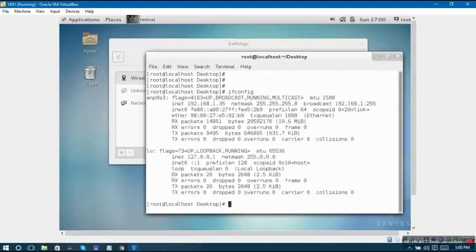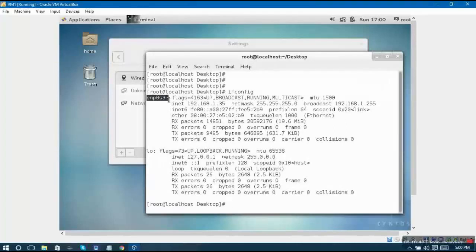If I enter ifconfig, it will show me the IP address and the interface name that it has picked. This is ENP0S3 and the IP address is 192.168.1.35.